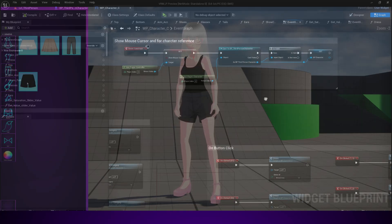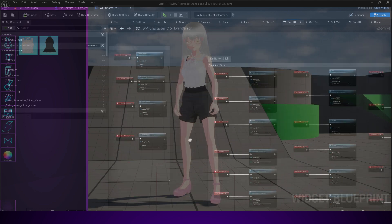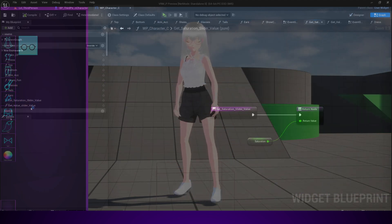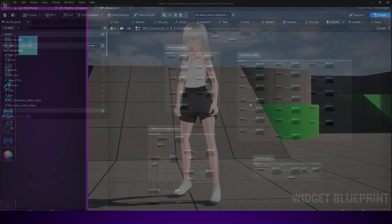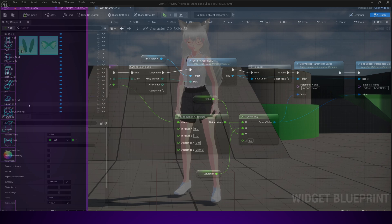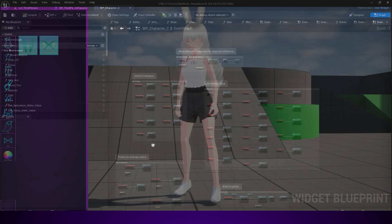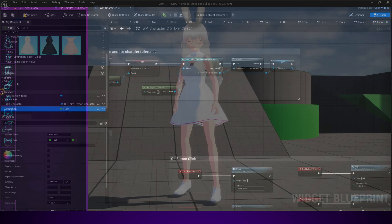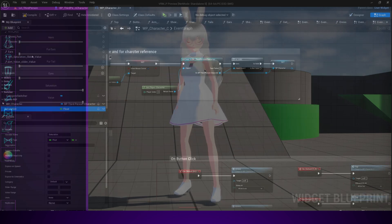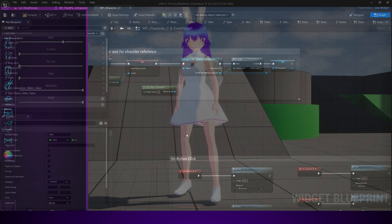We'll start from the very basics and slowly build up. You'll see how to structure your blueprints, how to use enums for clean organization, and how to create a smooth, professional-looking UI that feels just like what you see in modern games.